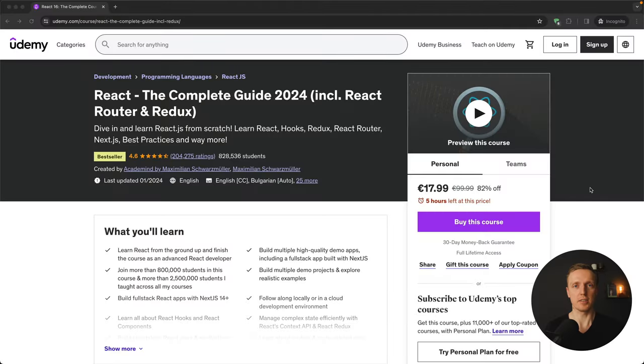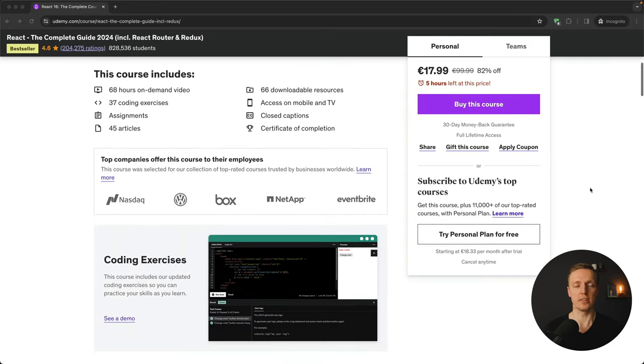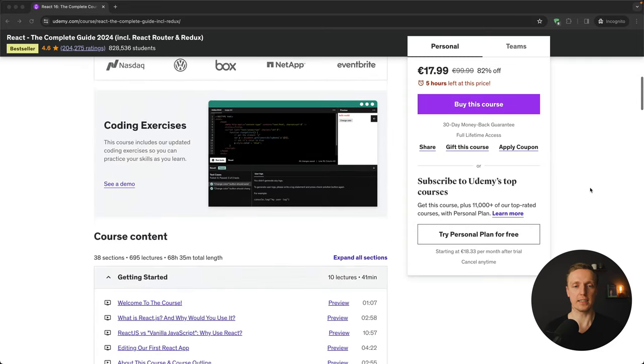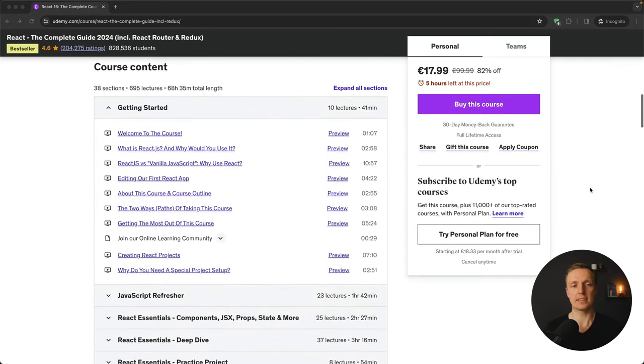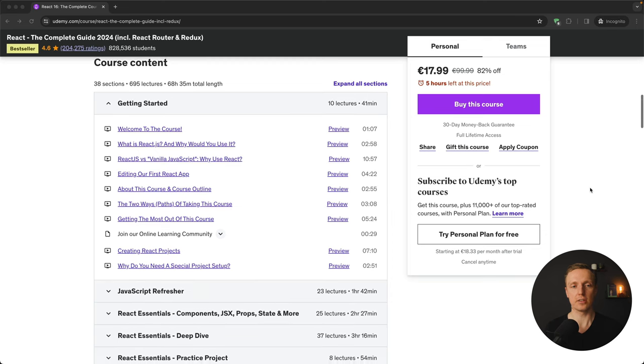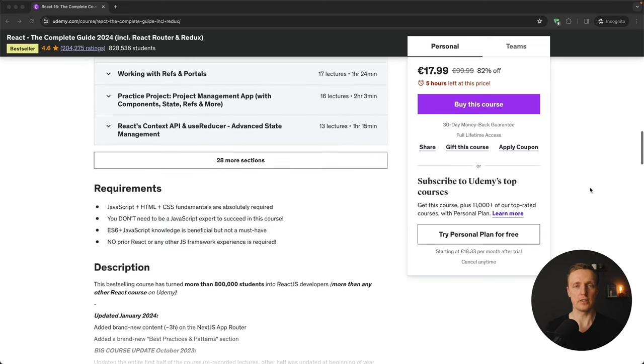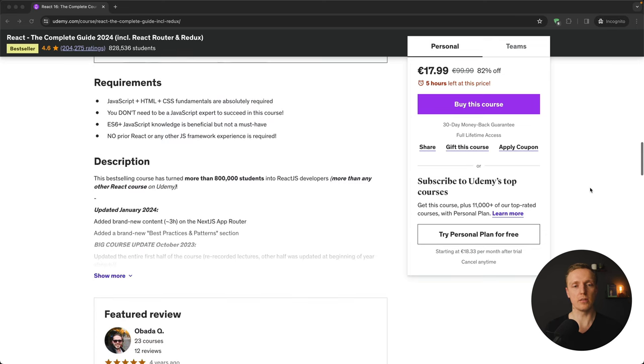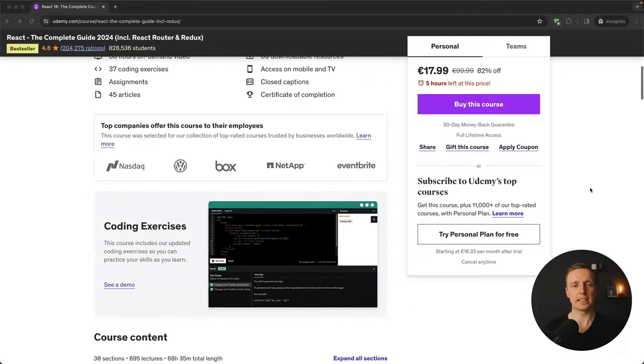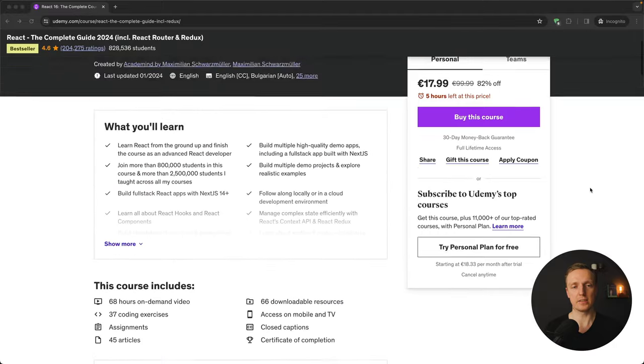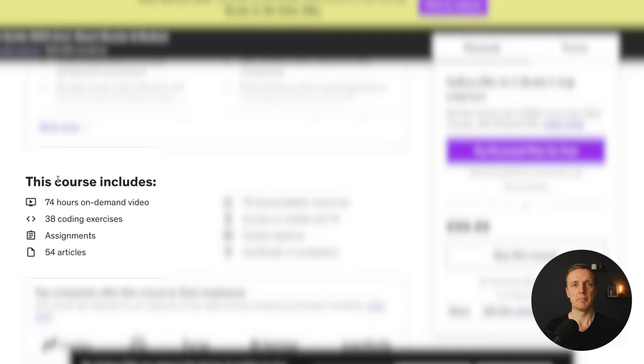Another not free resource is a course on Udemy from Maximilian Schwarzmüller which is one of the best instructors on Udemy that I can highly recommend. And this is an extremely popular course where you will learn not only React but the whole React ecosystem. And you can see how many students are enrolled in this course.